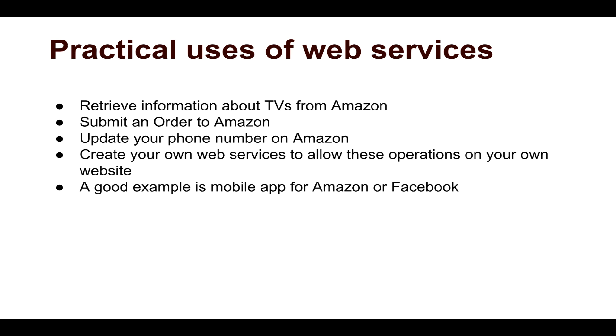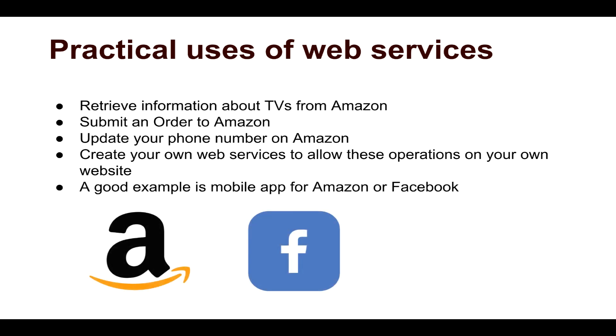A good example is a mobile app that all of you are using for Amazon, for Facebook, and you have different apps from Google. So whenever you're using Google Maps, you are actually using a web service for interacting with Google servers. And these mobile apps are in most cases using some kind of an API.